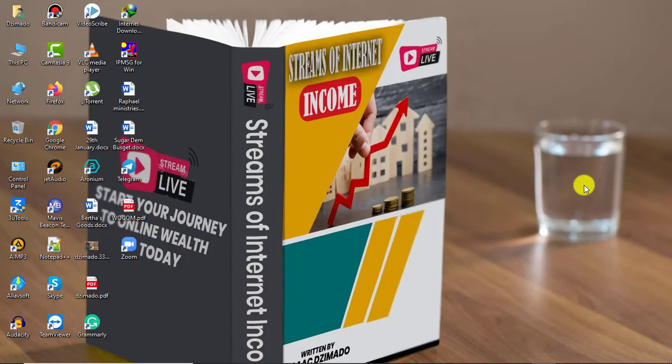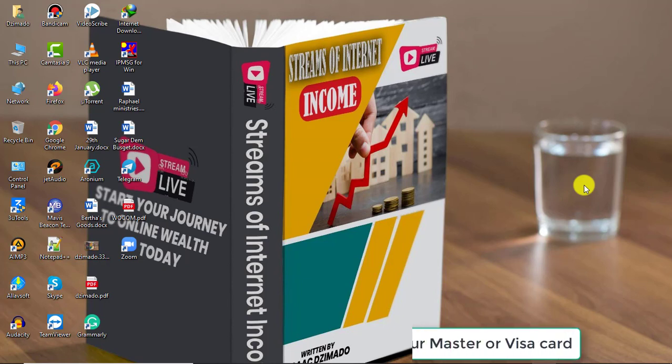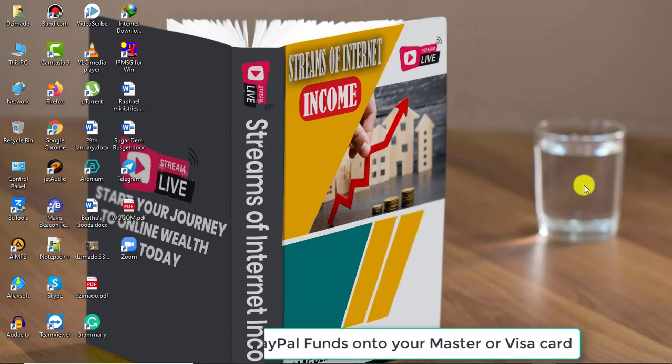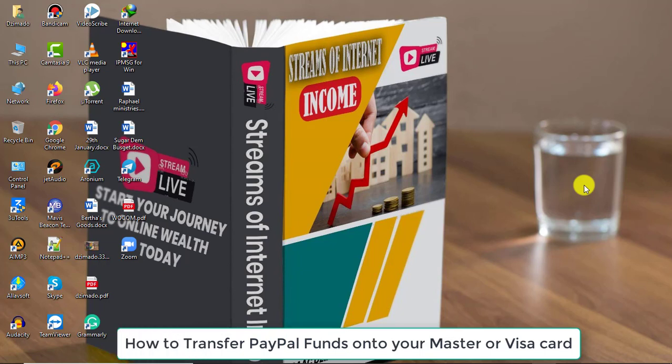Hello folks, I'm Isaac Jimado, and in today's discussion I'd like to walk you through the medium through which you can transfer funds from your PayPal account onto your Visa card or Mastercard.